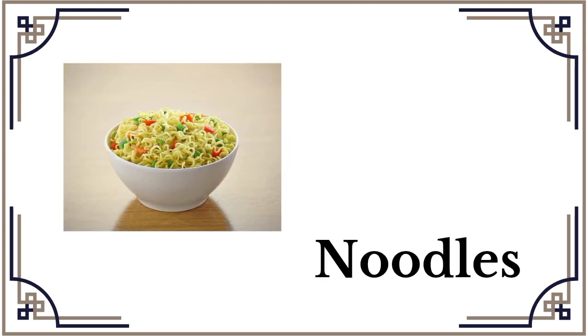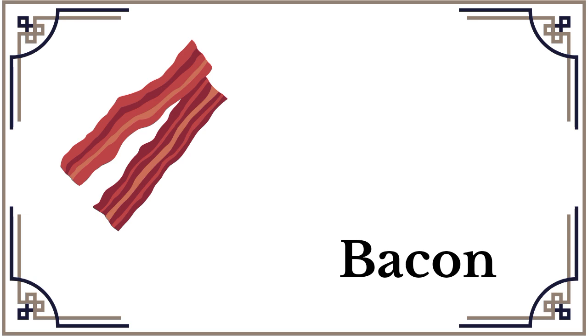Noodle, noodle noodle, noodle. Bacon, bacon, bacon.